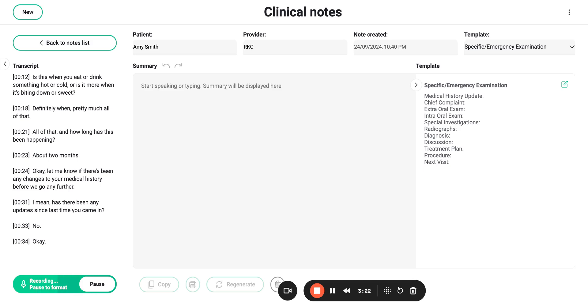Nothing looks too out of the ordinary for me, but I want to take a radiograph just to identify what's going on under the gums where I can't see, okay? Is there any chance that you're pregnant right now? No, there's not. All right, Amy.